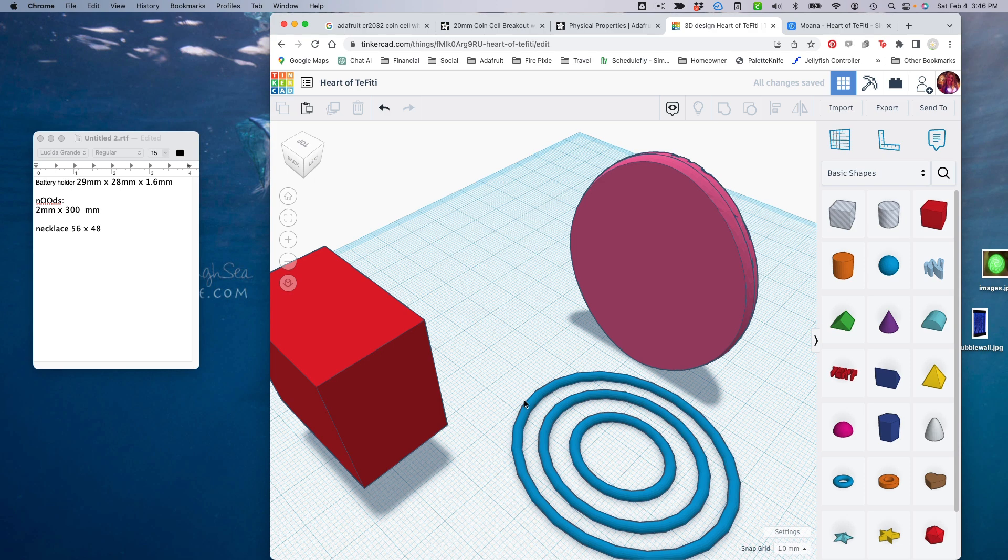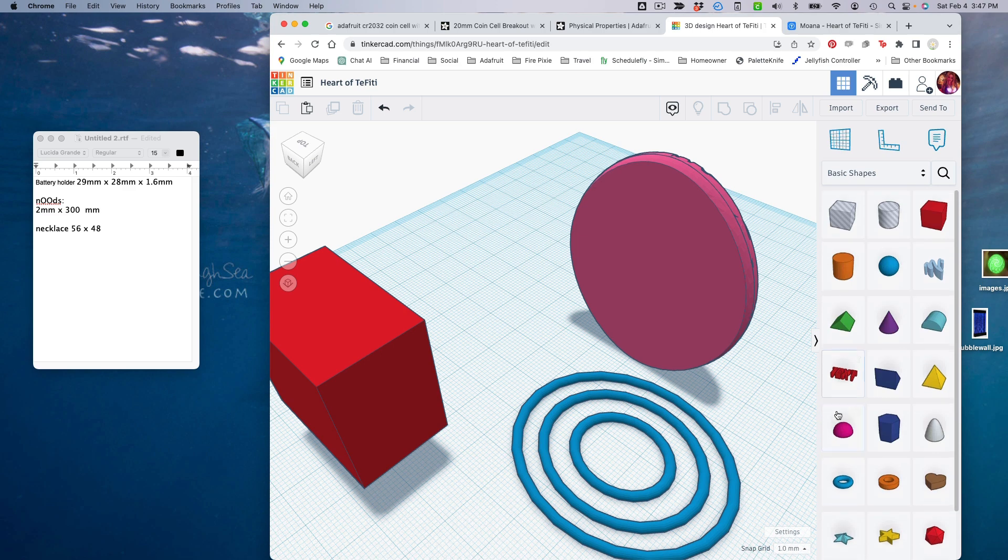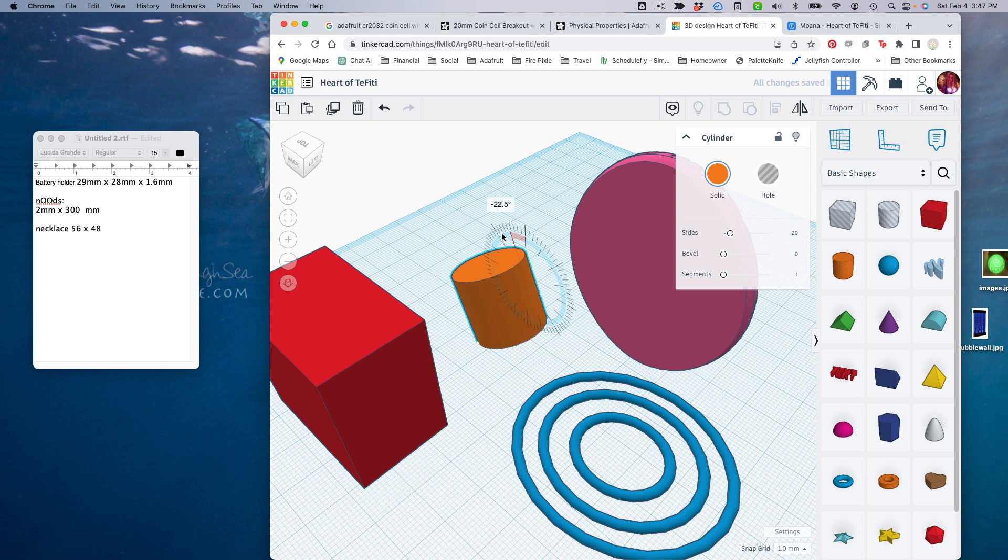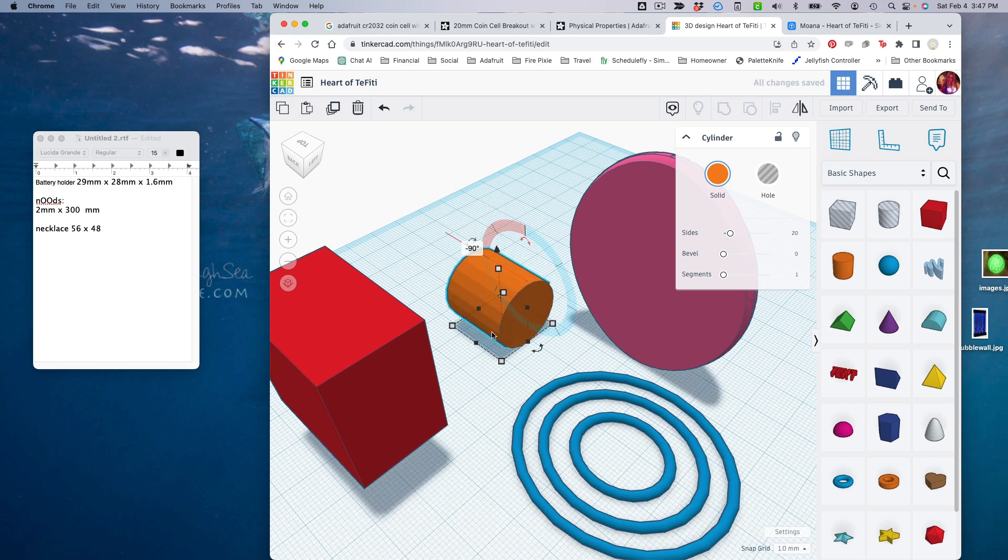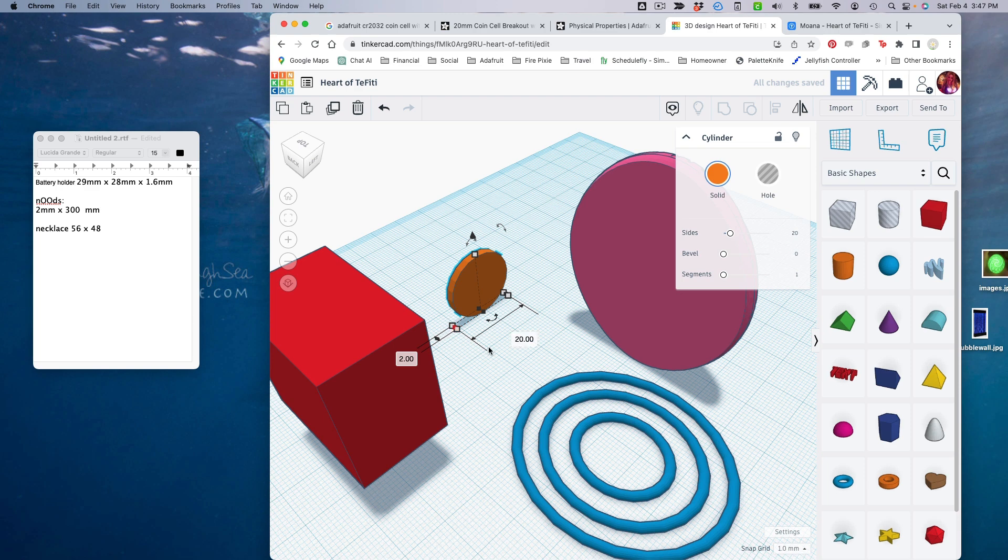Right now there's no way for the Neopixel to get from one channel to the next channel when we make these into holes, so let's do one more little hole through the middle there so that the Neopixels can easily get from one channel to the next. For that, I'm going to use a cylinder. I'm going to turn it on its side, and we'll make the dimensions 2 millimeters by 2 millimeters.